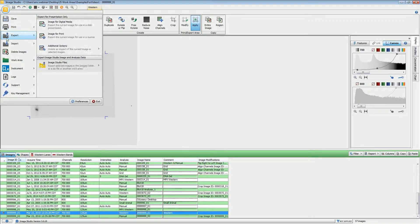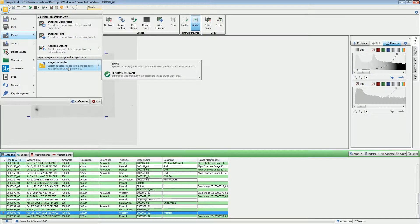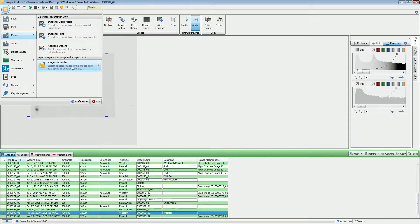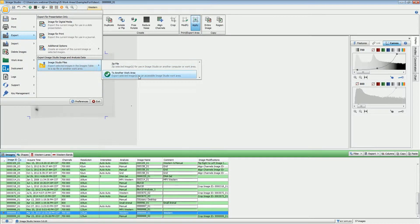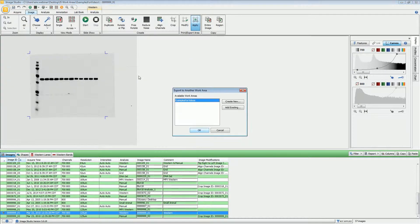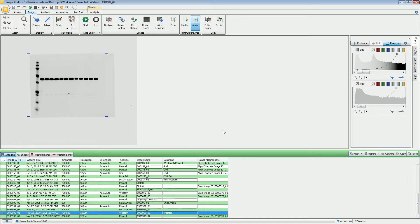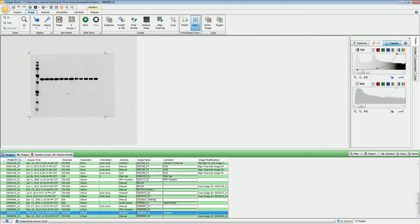You also have the option of moving the images to a different work area. So if you're on the same computer but you simply want to move the images to another work area, again you highlight the images that you wish to move and choose To Another Work Area. Choose the work area that you wish to move them to, click OK, and those files will be copied to that new work area.